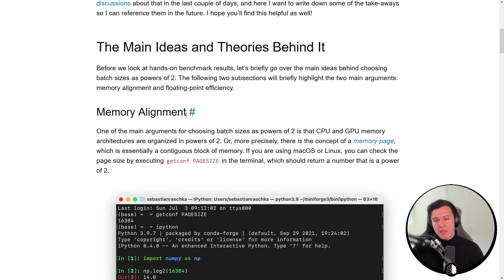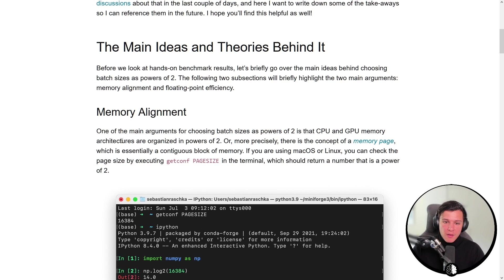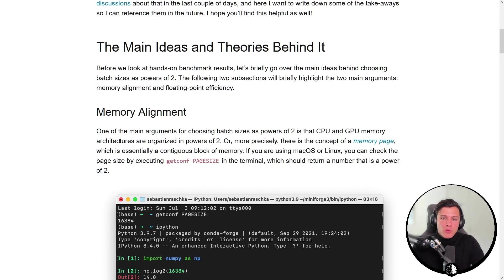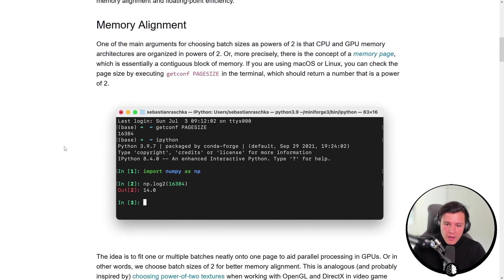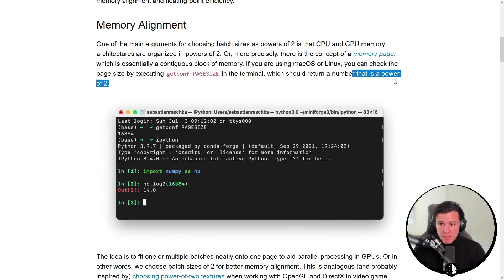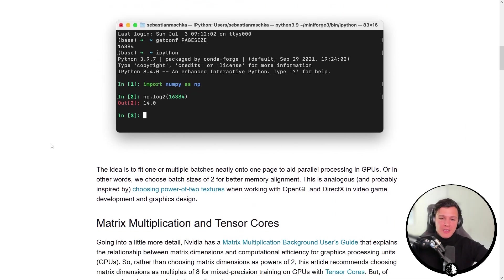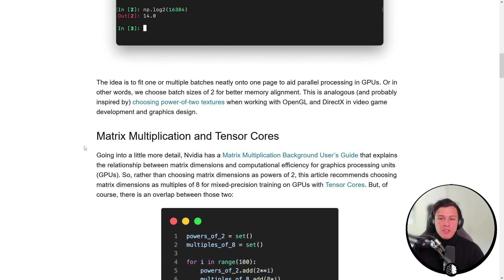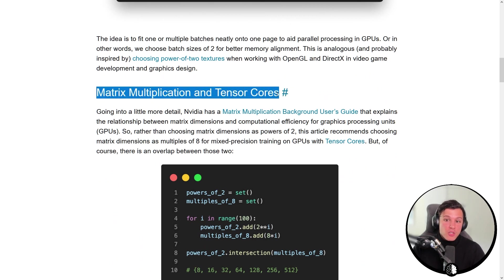The first justification is memory alignment. GPU memory architecture is such that the memory page size is a power of two, so if we choose a batch size that is a power of two, it can fit on a consecutive memory block. He shows on the Mac you can get the page size, which is a power of two — that's the general idea behind the memory alignment argument.